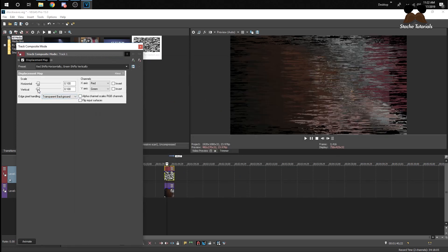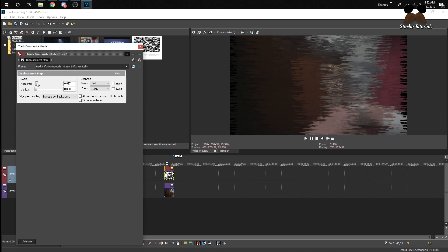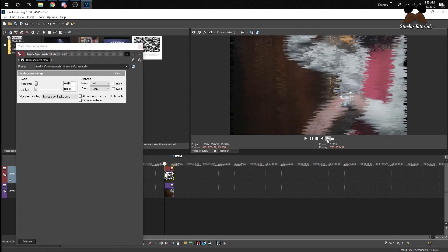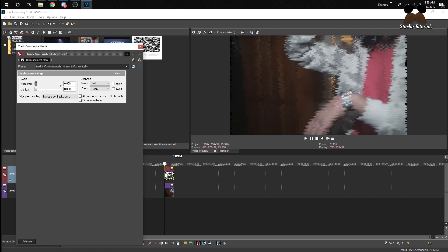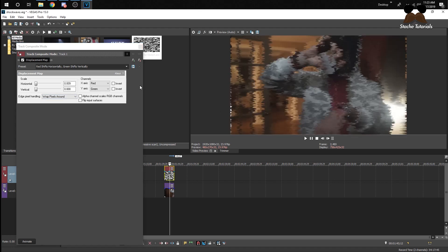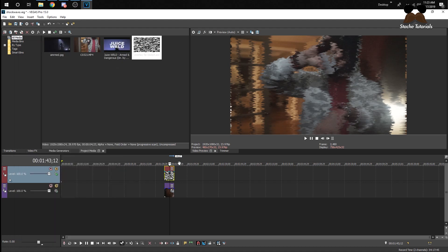Now you'll have the distort. I brought my Vertical all the way down and my Horizontal to about 0.18 — that looks good. It might be a little heavy, so you can bring it down to something like 0.009. You can also mess with the Invert setting — it changes the look. For the black edge areas, I like to wrap pixels around, though you'll get the overlay with it. Alternatively, you can render it out and put it underneath your regular clip.